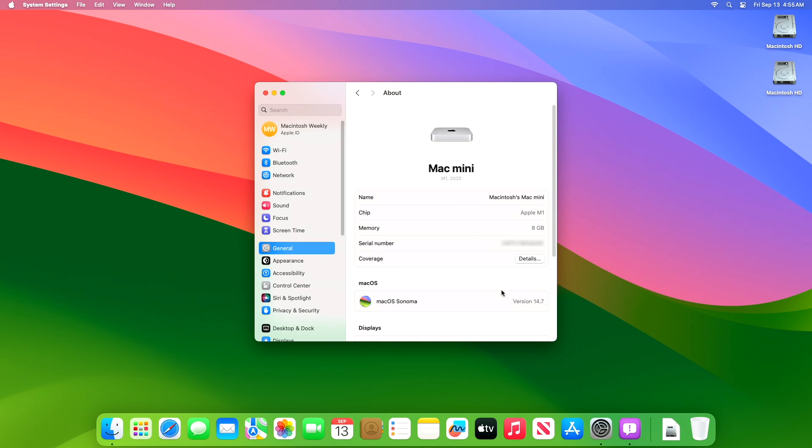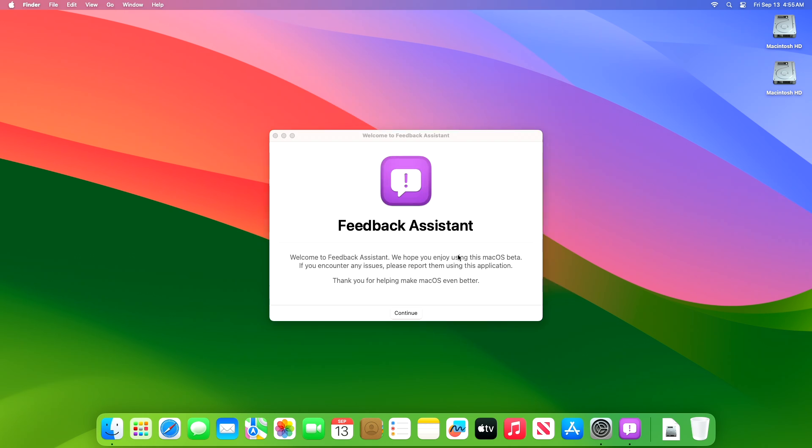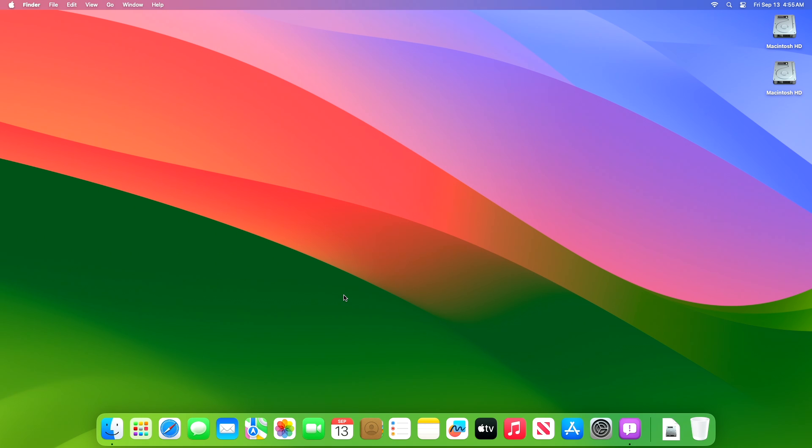As you can see, the device has been successfully updated to macOS Sonoma 14.7 RC2 and the build number is 23H124. Moving forward and talking about the changes made in this build, we couldn't spot any changes in this release.